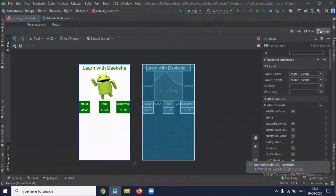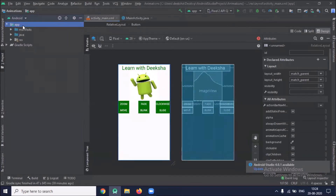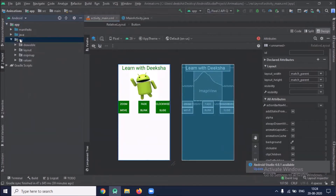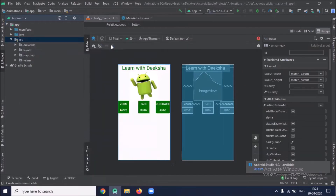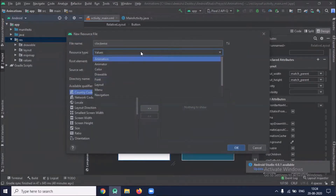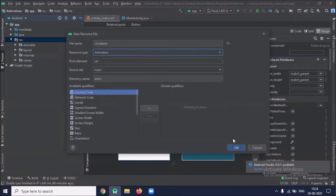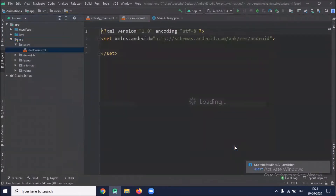Our design part is completed. Now we will create animation XML files inside the anim folder. Click on project, then res, and select Android resource file. Here we select animation and click OK. Our clockwise XML file is created.